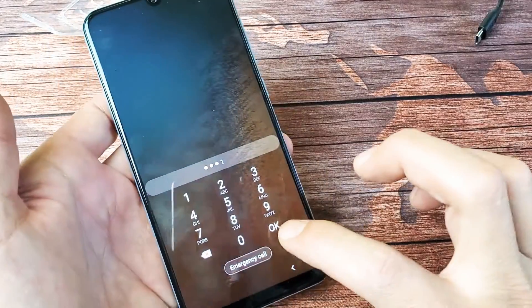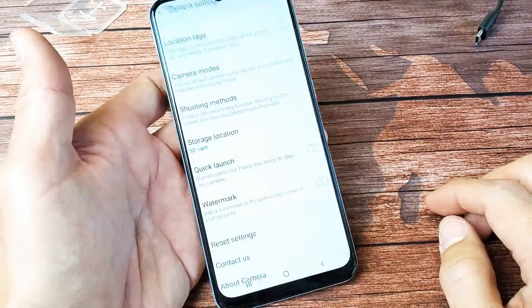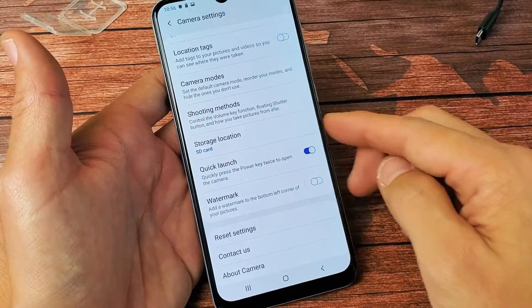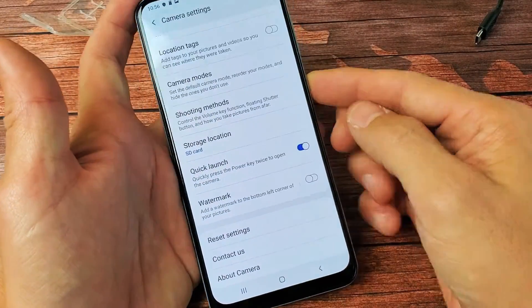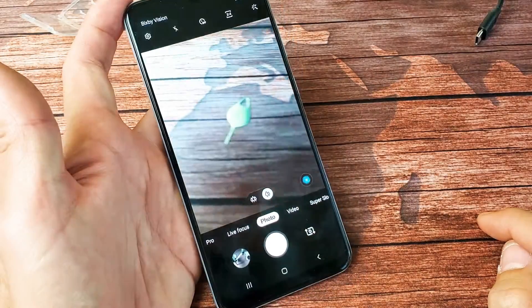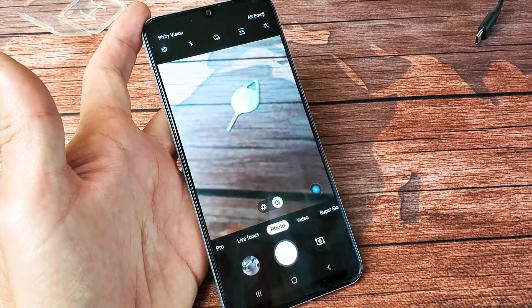I like to have mine enabled, so let me go ahead and enable it. And now every time I double press the power button, the camera will pop up.